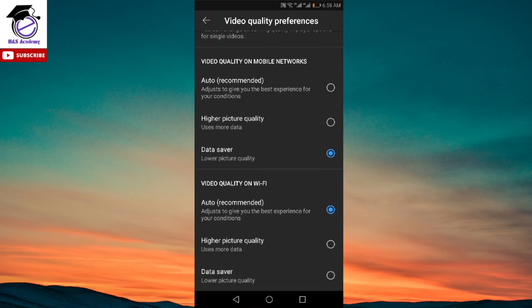For the video quality on Wi-Fi, it is always recommended to keep it on auto because on auto it will automatically give you the best picture quality or the best resolution available as per your internet speed. So if your internet speed is good, it could go up to 1080 pixels or wherever the highest resolution is available for that video, or it could go down to 360 or 480 as well.